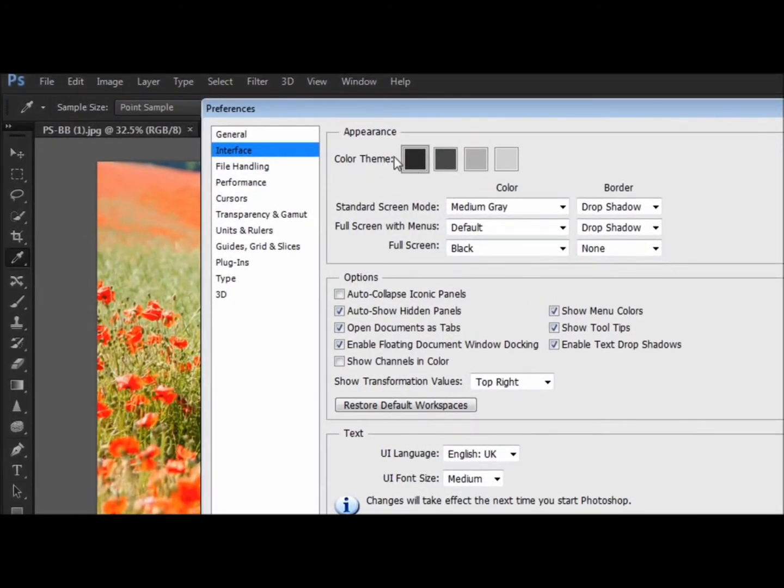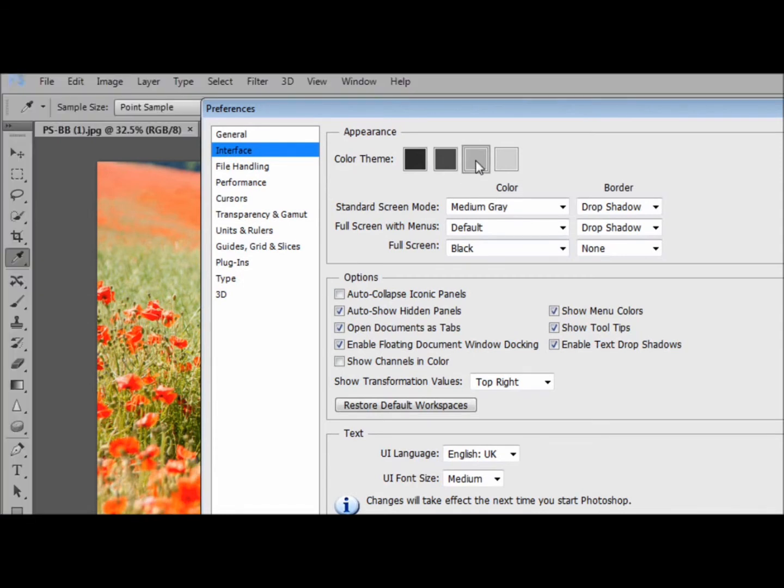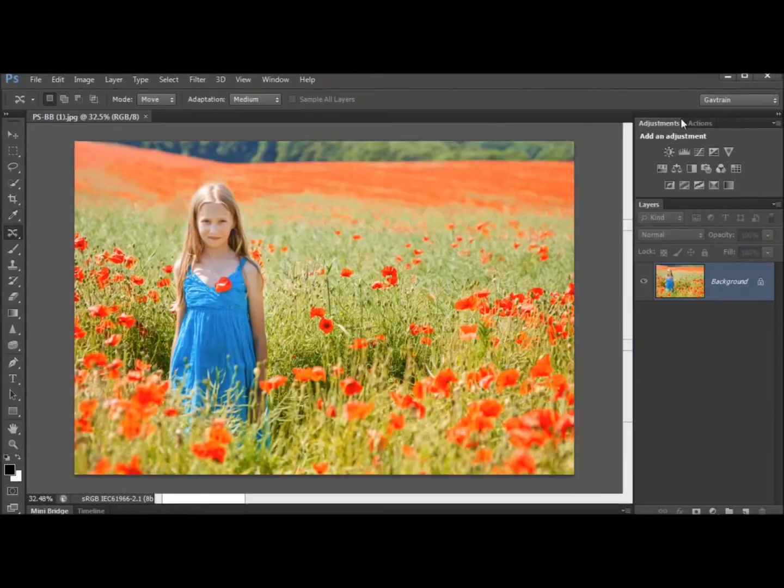So there is the dark colour theme, there is the next one in which is my favourite and the one I tend to use, there is the brighter one and there's the original colour scheme from Photoshop as well. So I'll go with that colour theme right there.